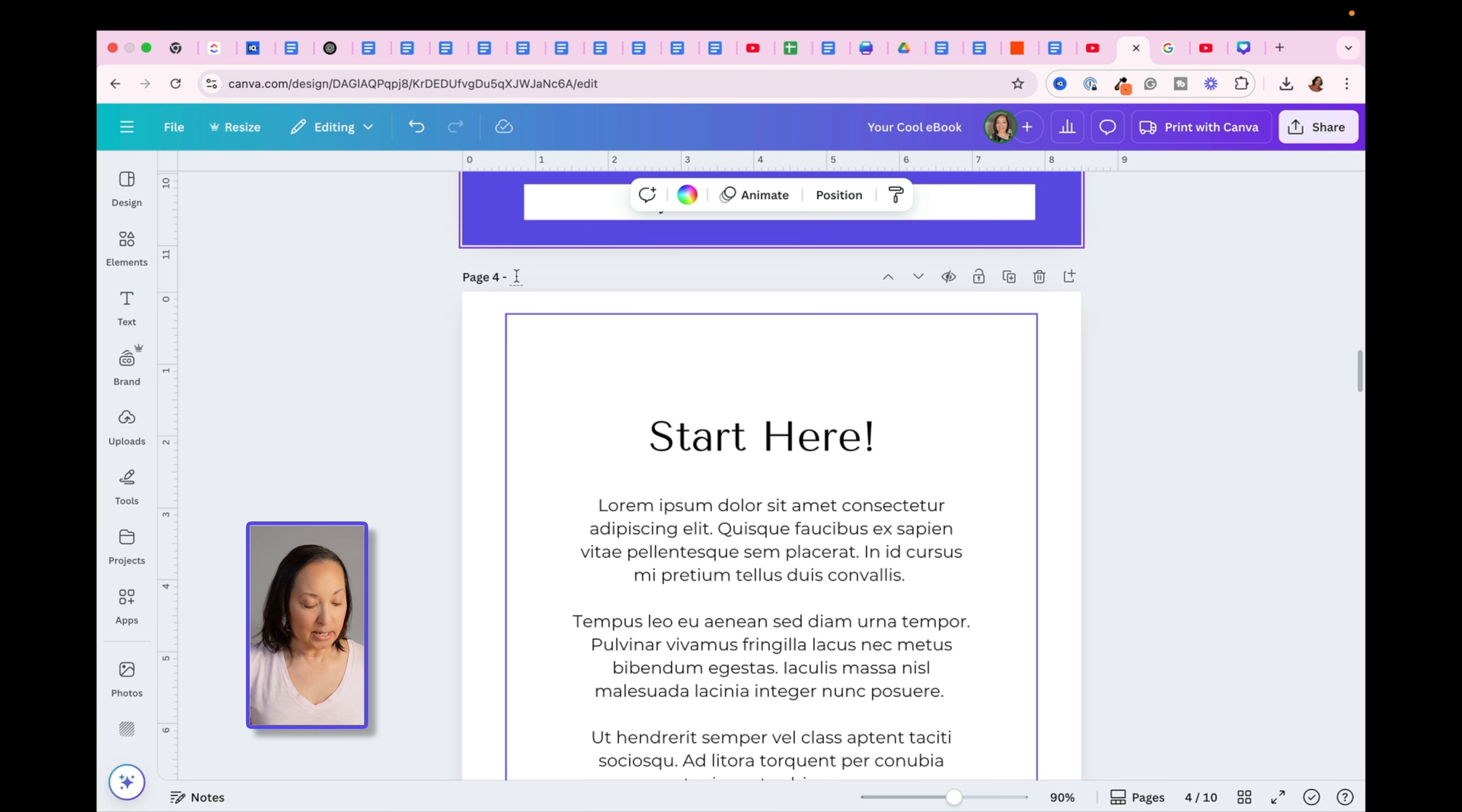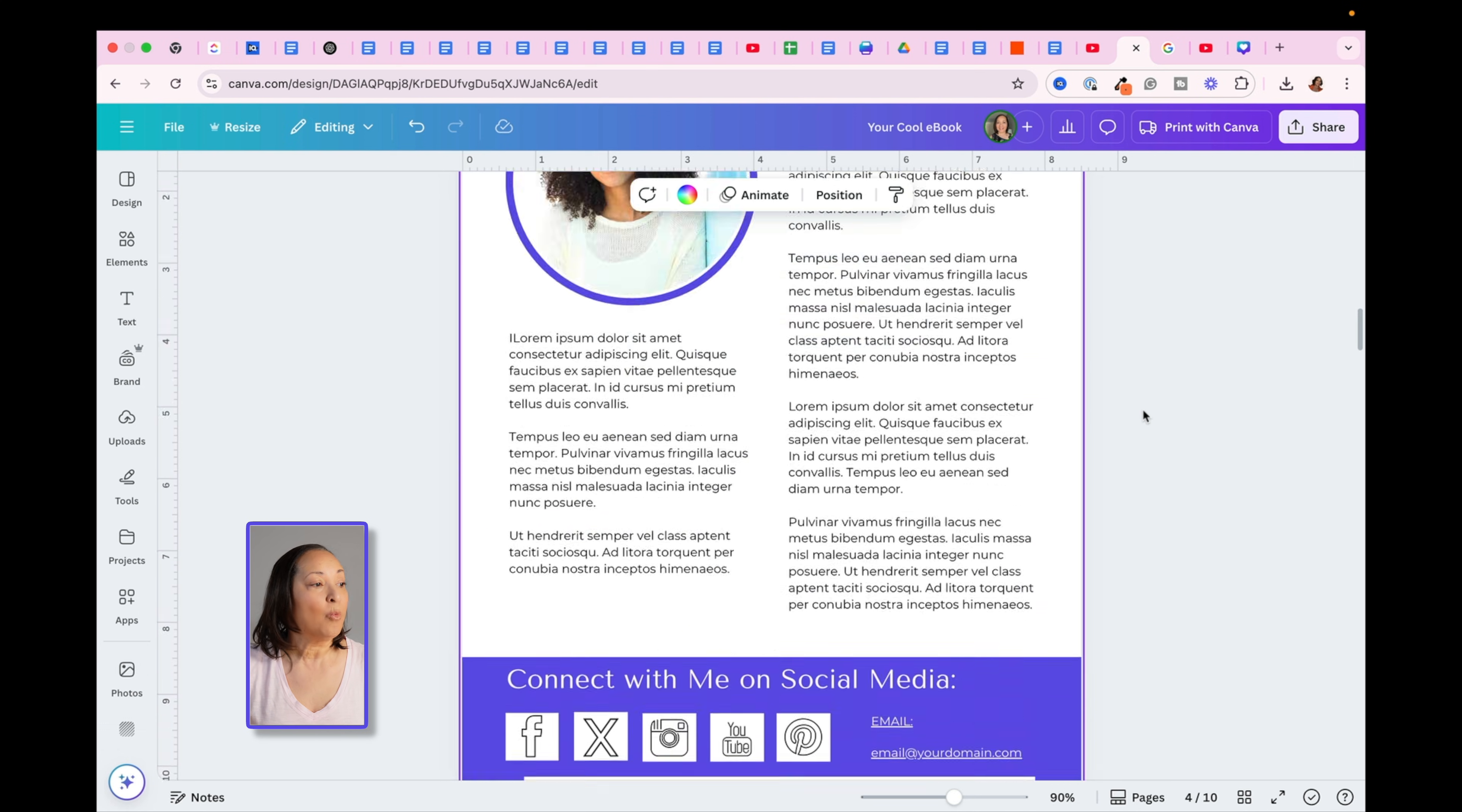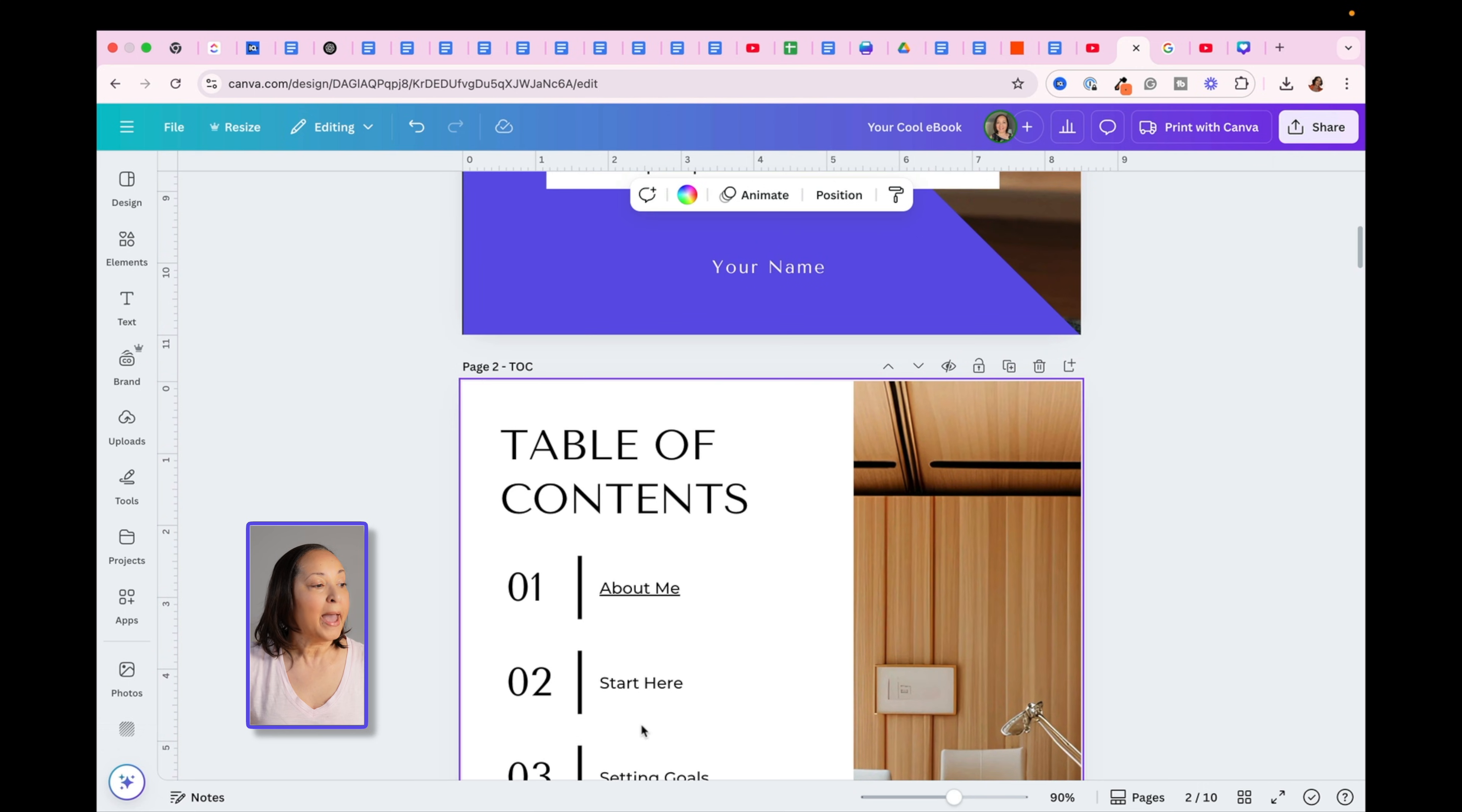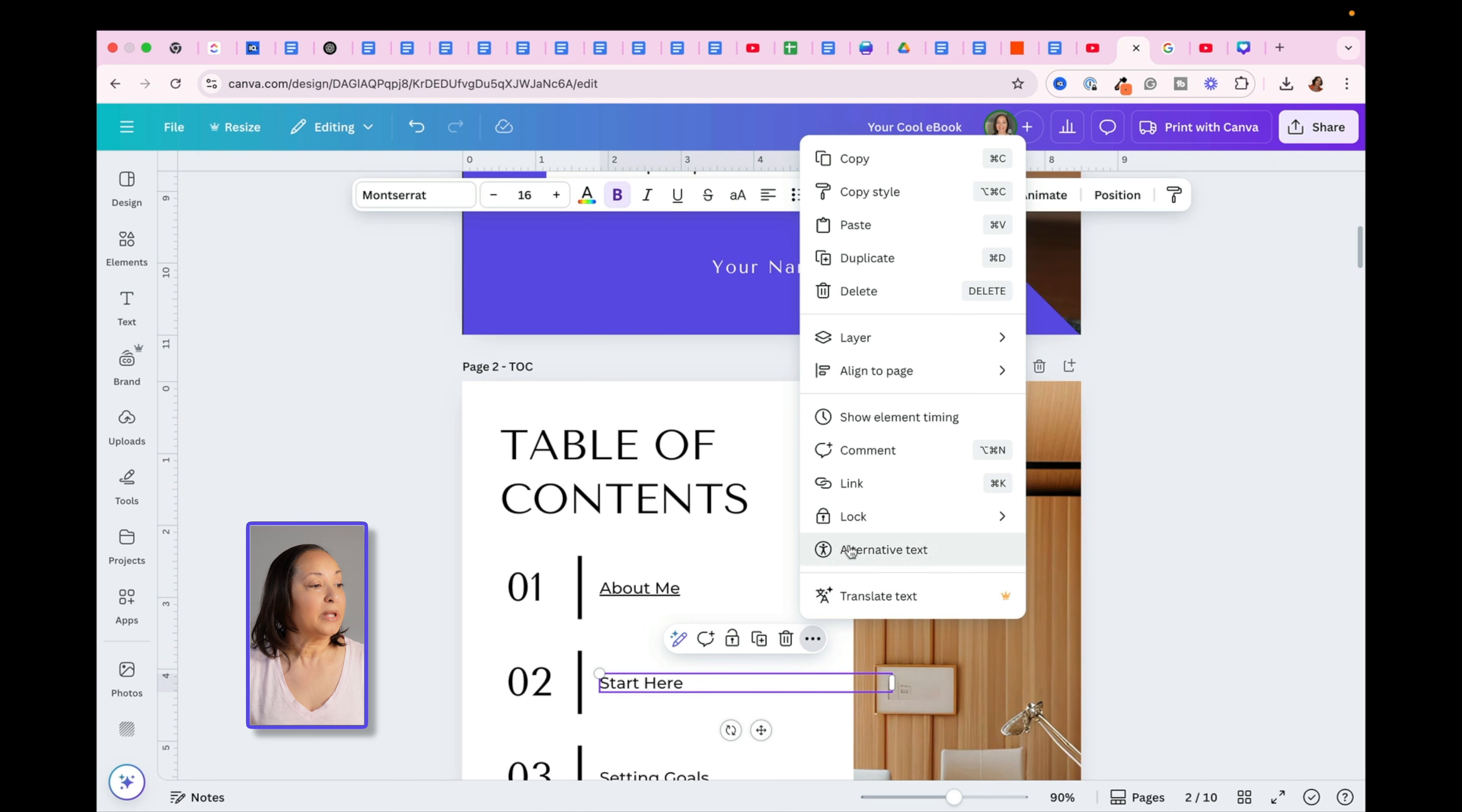So I'm going to go ahead and paste in the word Start Here, because that's what I want to link to. So if I go back up here and follow those same steps that we went through before,